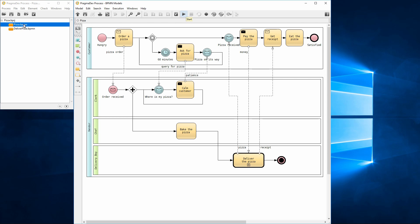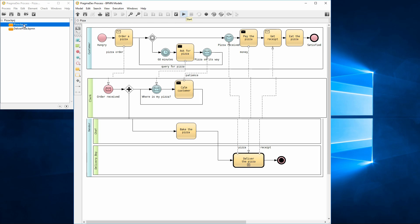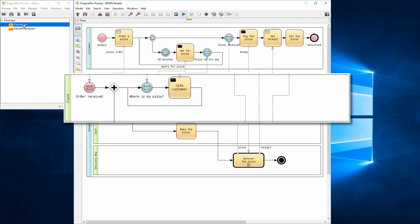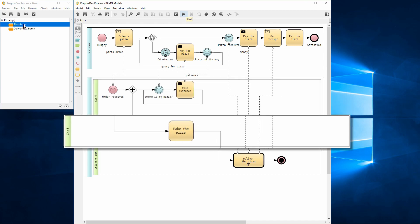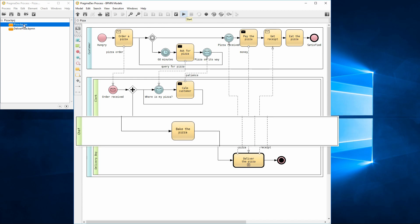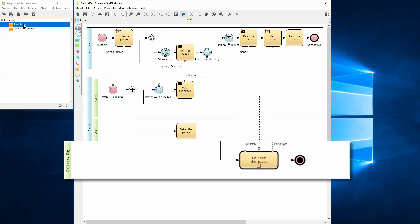The vendor contains three lanes describing the roles. The clerk for receiving orders and handling customer complaints. The chef prepares the pizza. And the delivery boy delivers the pizza to the customer.